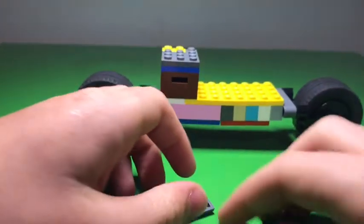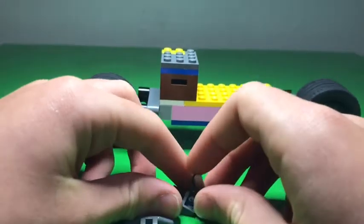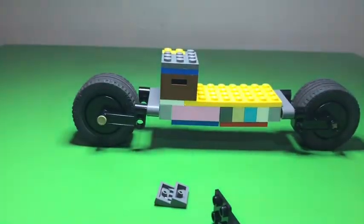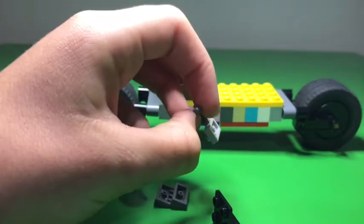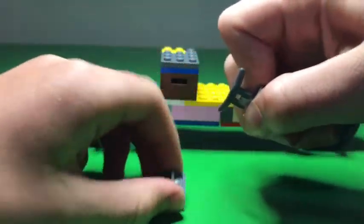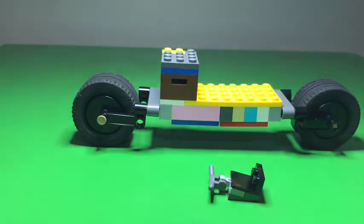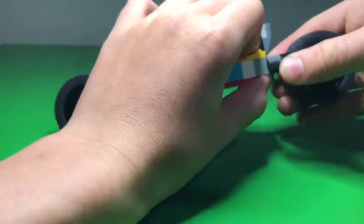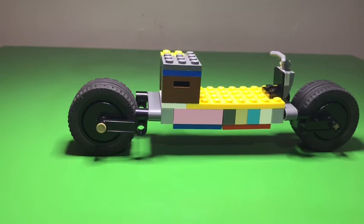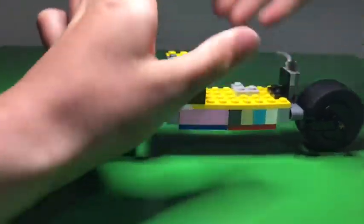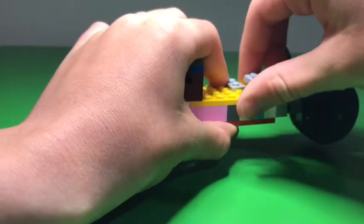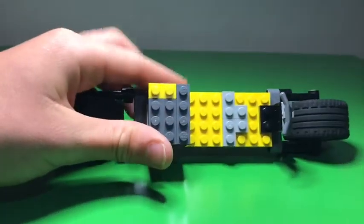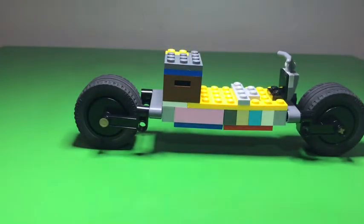For step four or five, I lost track, but what you will be needing for this step is a handlebar piece. You have to put them in this order like so. This will be your handlebars for your minifig. Next you will need a three-studded L piece.